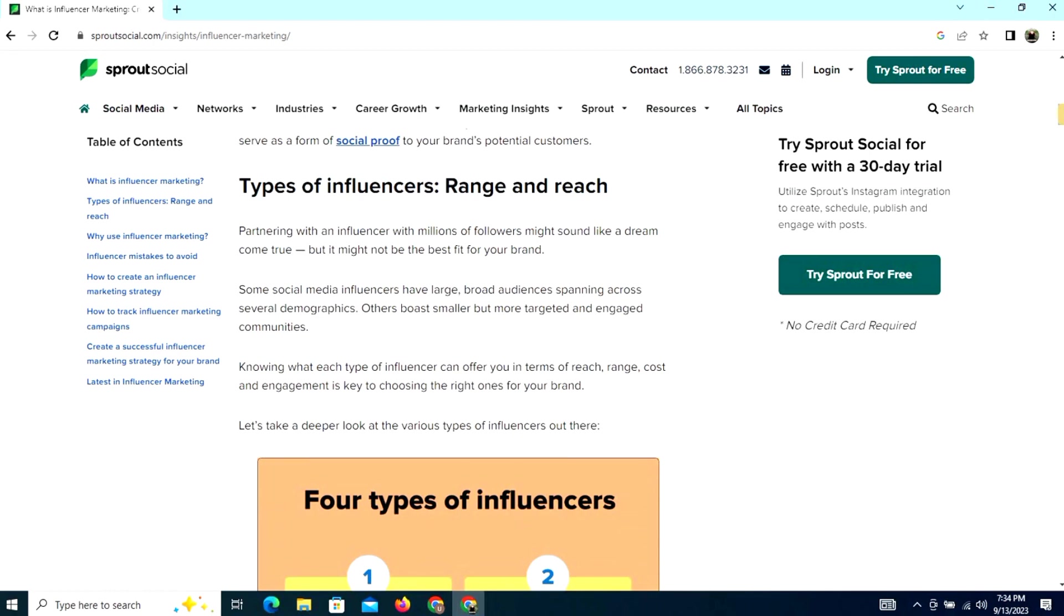Partnering with an influencer with millions of followers might sound like a dream come true. Social media marketing influencers have large, broad audiences spanning across several demographics, while others boost more targeted and engaged communities.